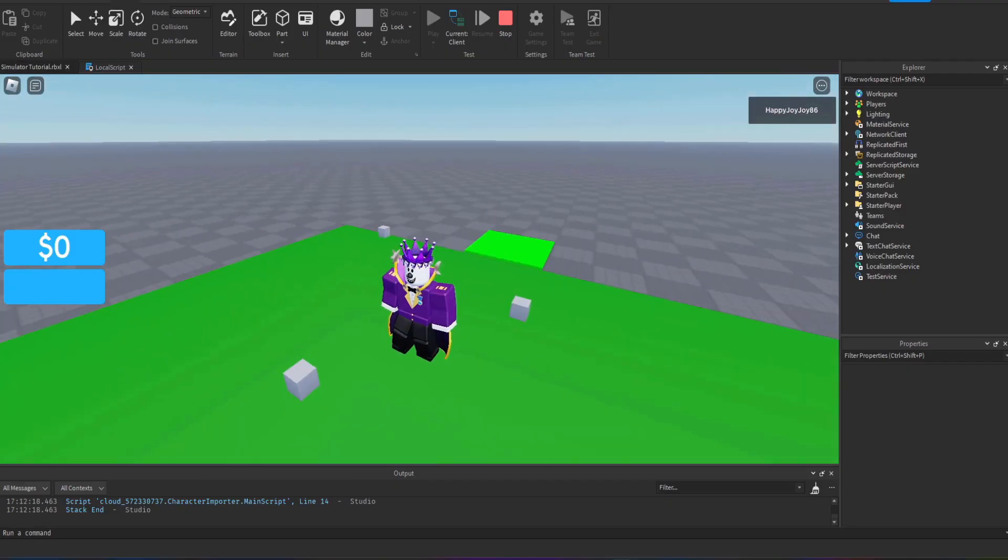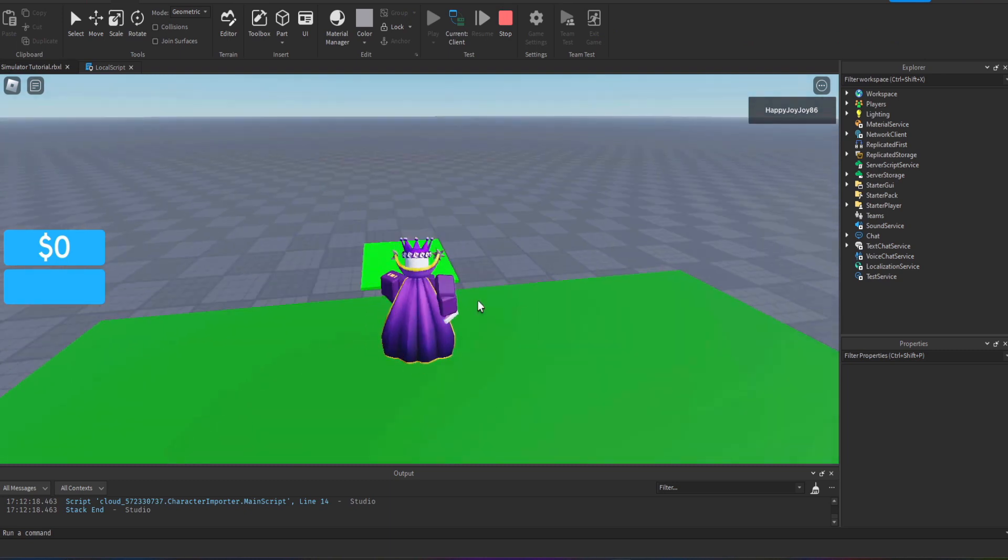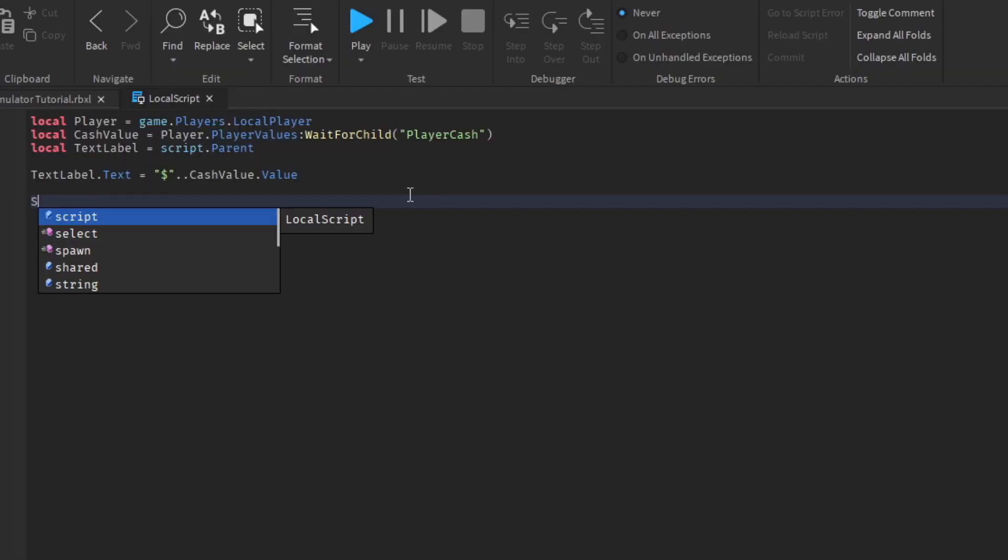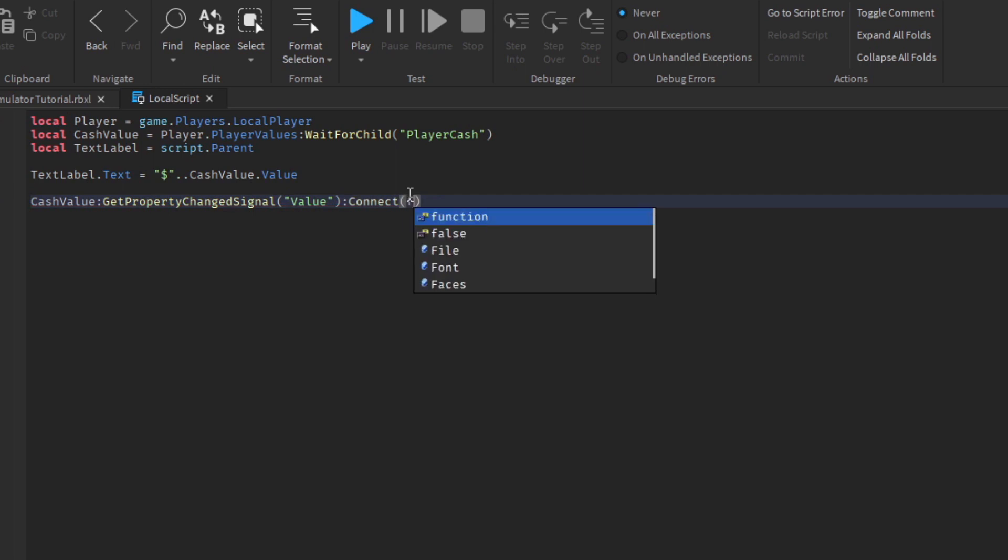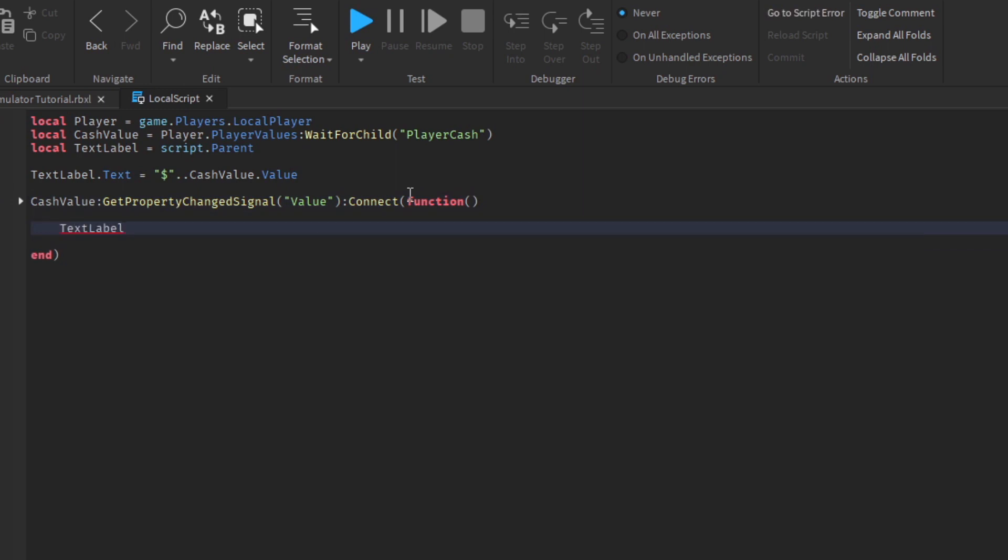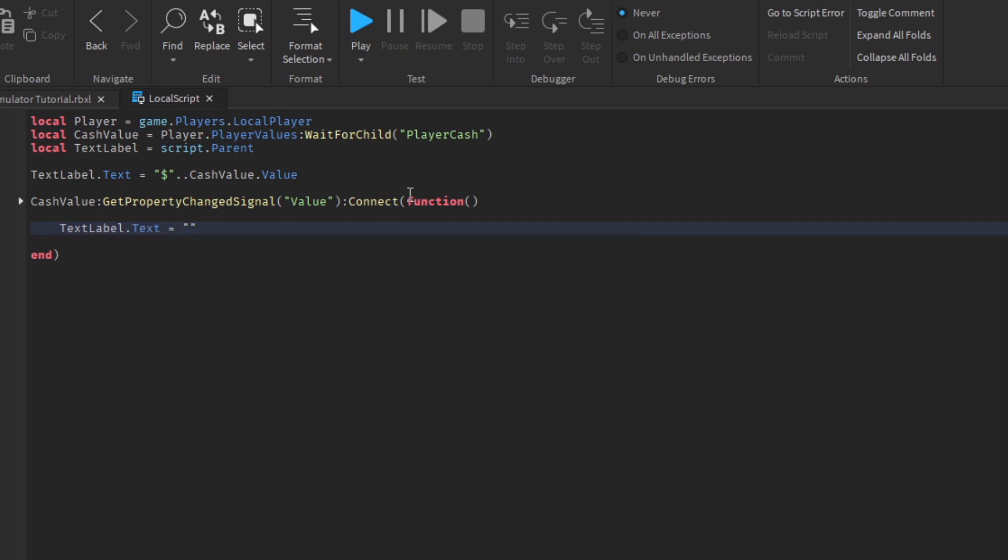It won't actually update when you collect the parts, you can see when I sell them it doesn't actually update, so we'll do that next. We do that by using a get property changed signal which basically just listens out for the cache value. Whenever that changes it will connect and call a function and whatever is in this function will happen whenever the value changes.